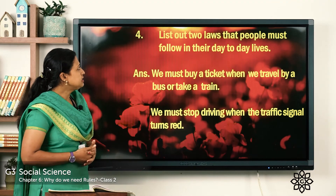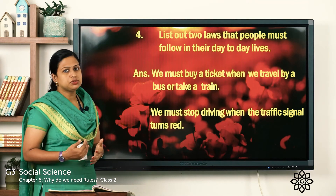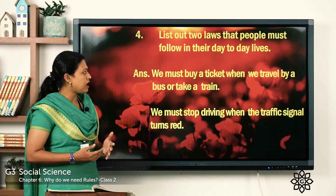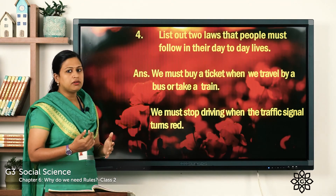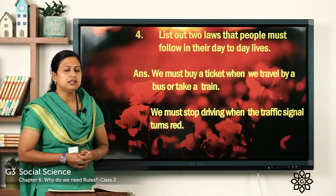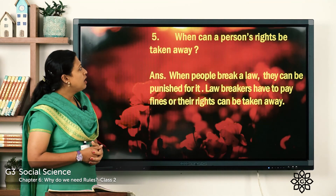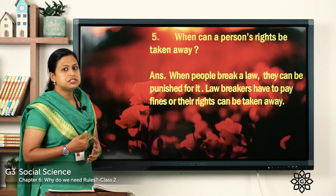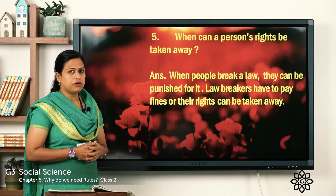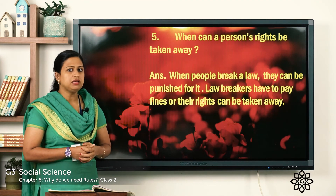Next question — list out two laws that people must follow in their day-to-day lives. Answer: first, we must buy a ticket when we travel by bus or train. Second, we must stop driving when the traffic signal is red. Fifth question — when can a person's rights be taken away? Answer: when people break a law, they can be punished for it. Lawbreakers have to pay a fine or their rights can be taken away.